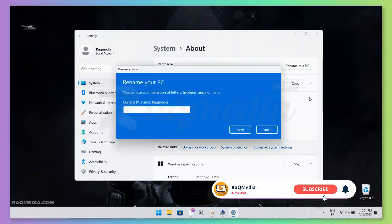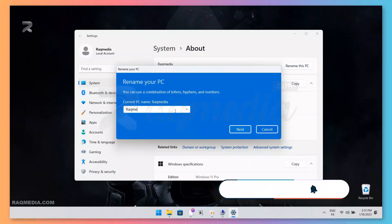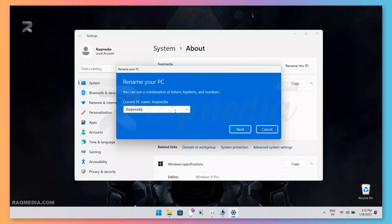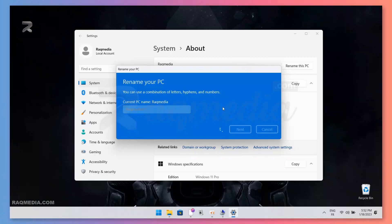All you need to do is just hit that option. When done, you will be prompted to enter the new name — it must be different from the name that already exists. Here we will enter "raccomedia PC" and hit Next.